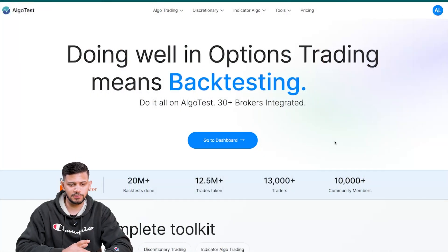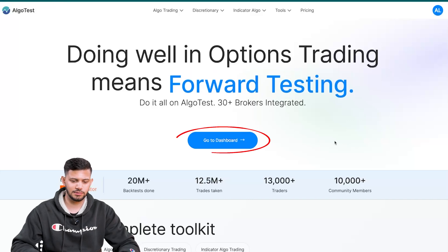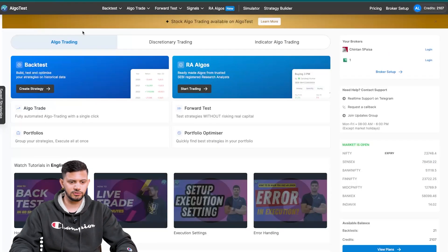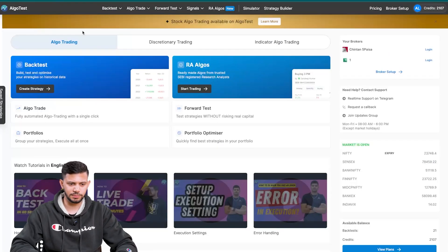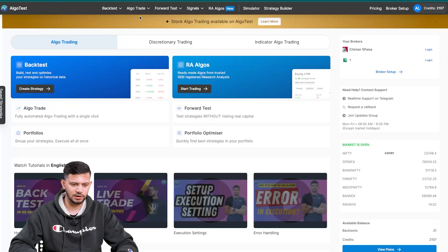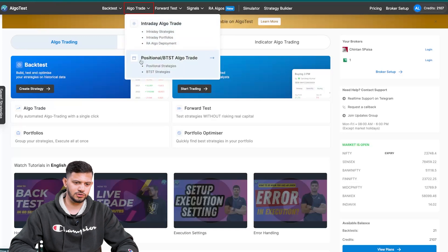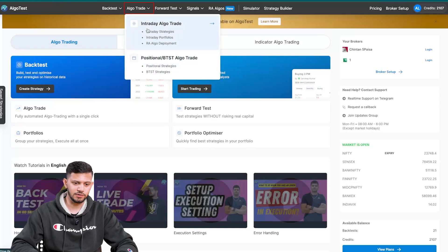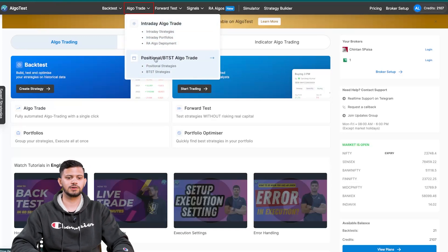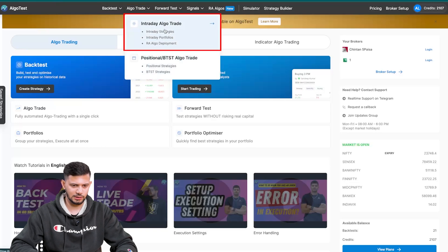I'm currently on the AlgoTest landing page and I'm going to click on go to dashboard. Once you reach the dashboard page, we're going to hover over to the nav bar and hover over where it says algo trade. Once you do that, you can see two different options appear: intraday algo trade as well as positional BTST algo trade. So let's start with intraday algo trade.